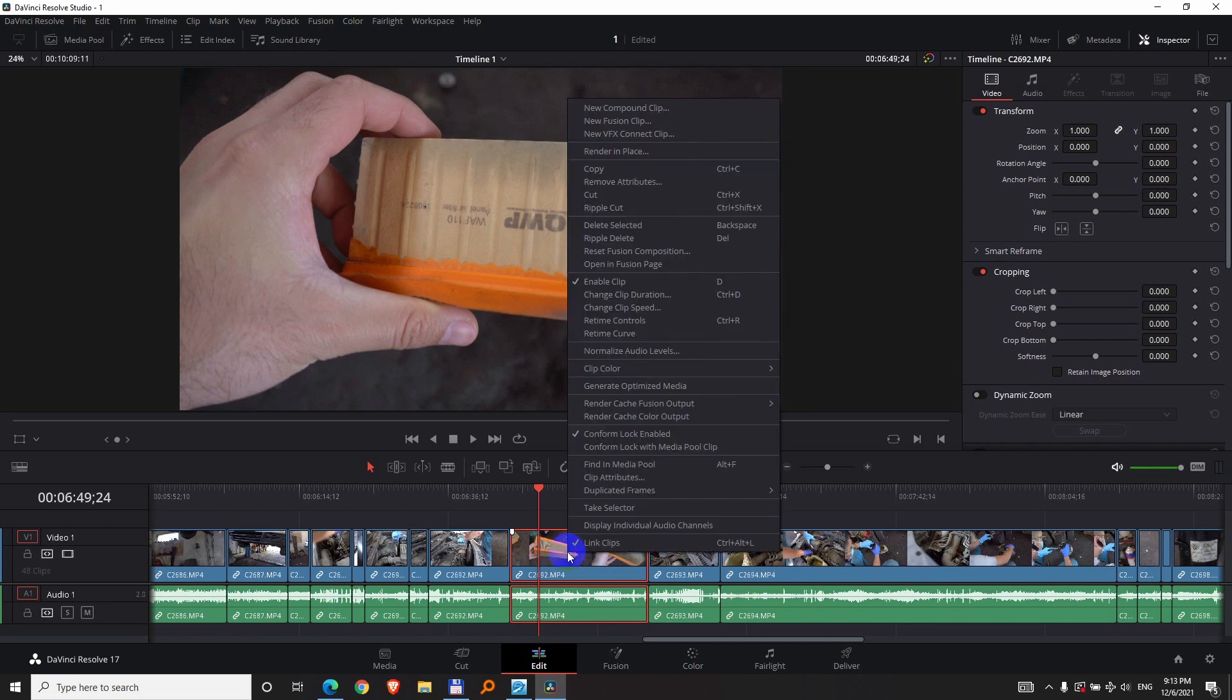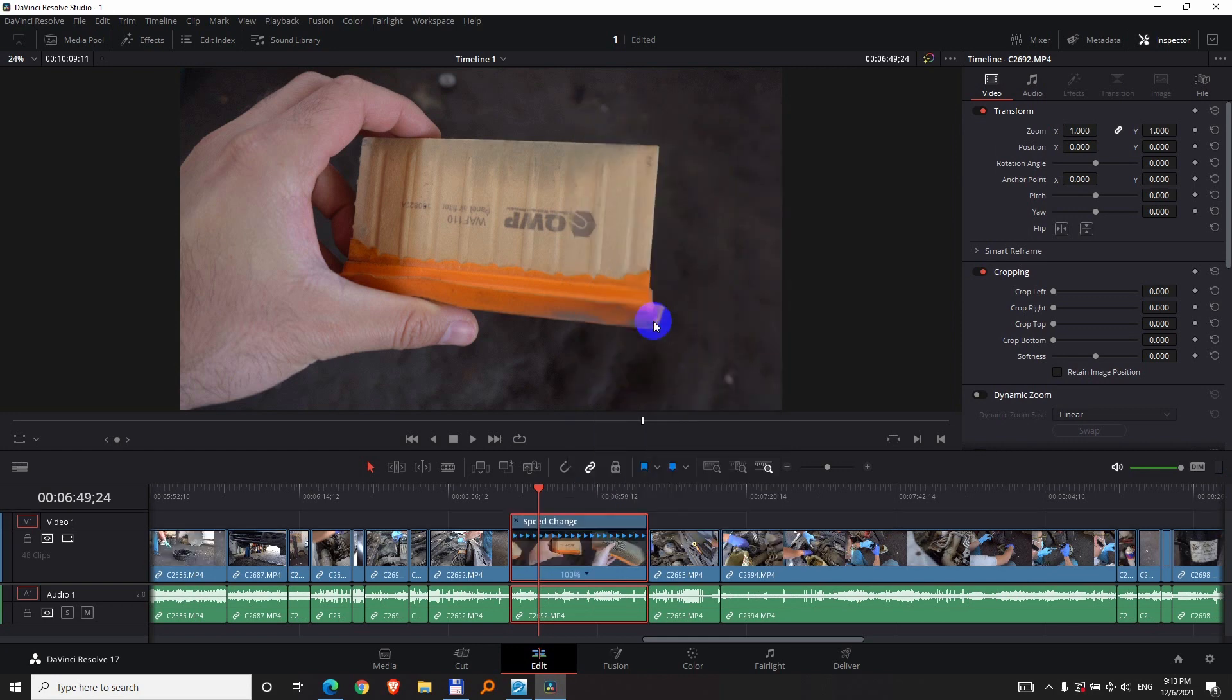Okay, now right-click on that clip and we have this one which has Ctrl R as the hotkey. Retime controls. Click on Retime controls and this thing appears which says speed change.